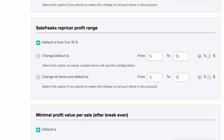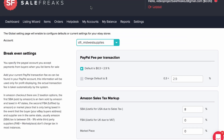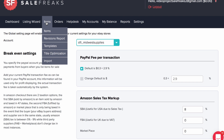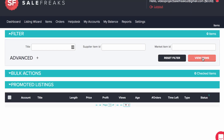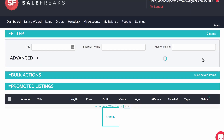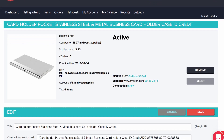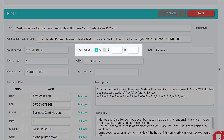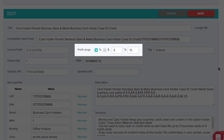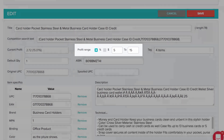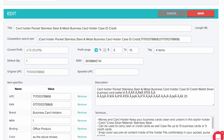If you want to see how this happens, create a few listings on your account. Go to your items page and start looking through your profit range. You will be able to see for yourself that different items are repriced differently according to the competition on eBay. Use this tool wisely and it will serve you well.